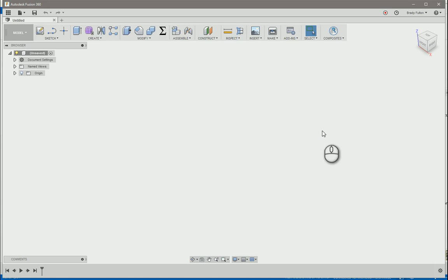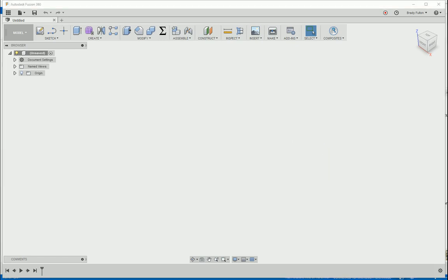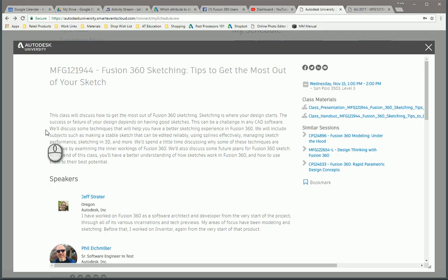Back here again in Fusion 360 with another tip that I gained at Autodesk University 2017. I took a session with Jeff and Phil: Fusion 360 sketching tips to get the most out of your sketch.